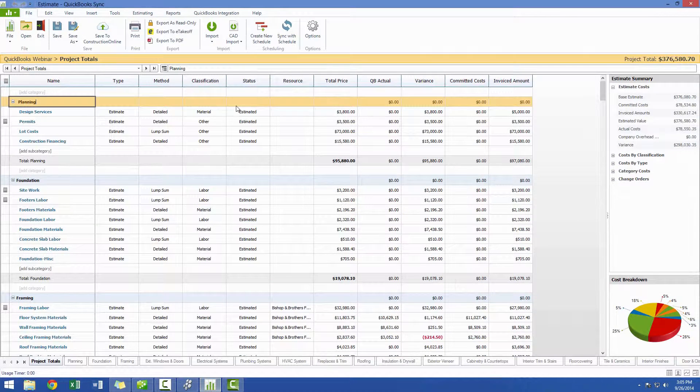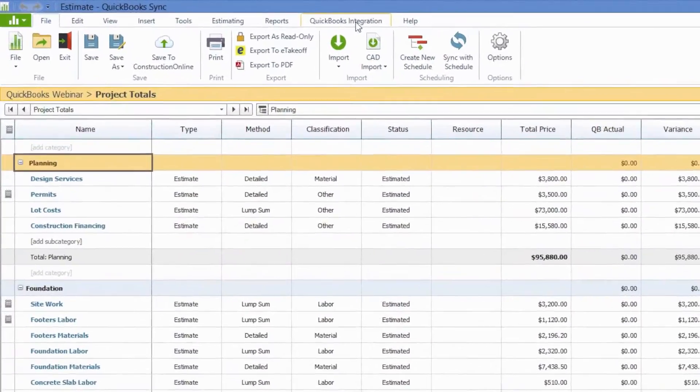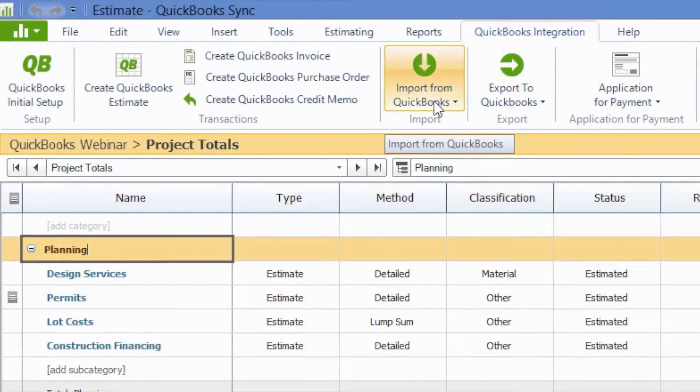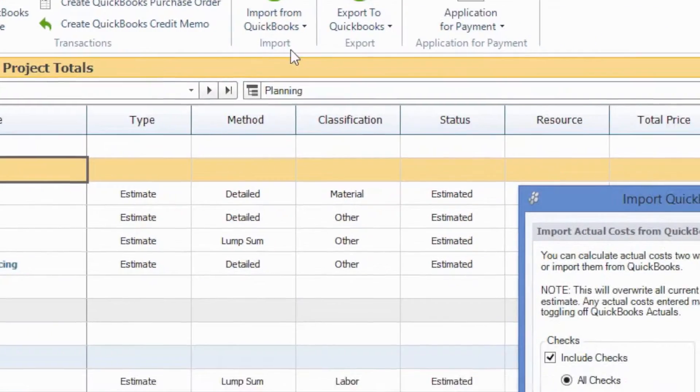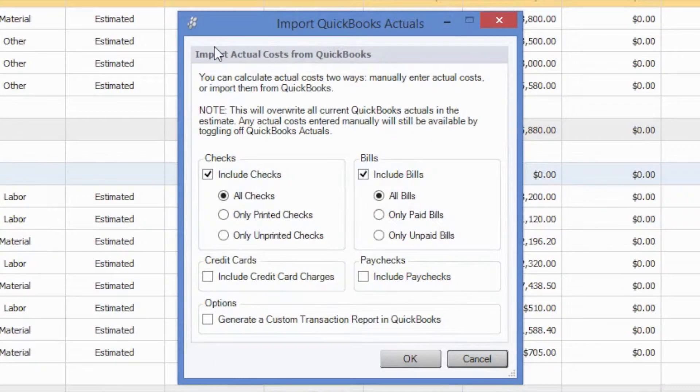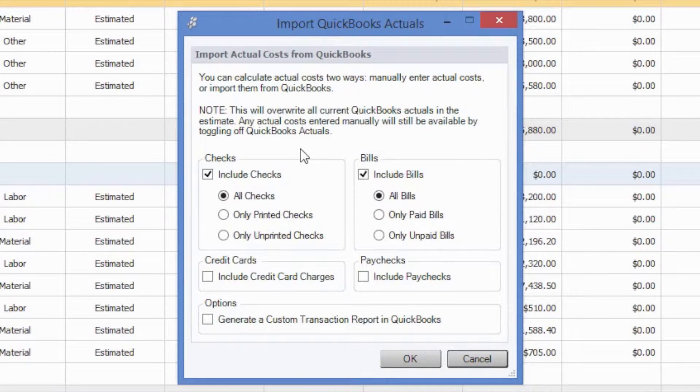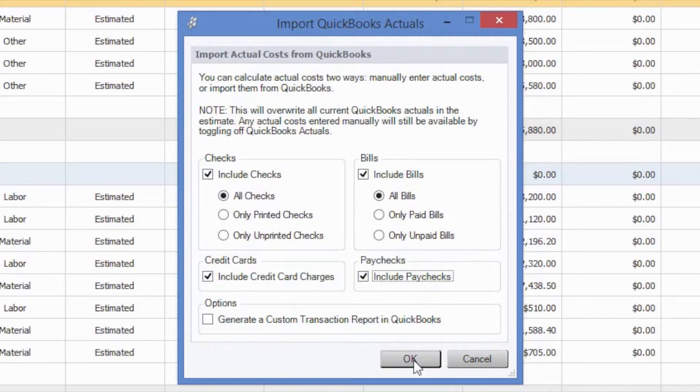We can do this by going back to our Estimate, to our QuickBooks Integration tab, and selecting to import from QuickBooks. We can now select to import our QuickBooks actuals. And you have some options as far as which actuals you would like to import, but for our purposes, we want to see our total actual cost to date, so we're just going to include everything. And go ahead and select OK to import.